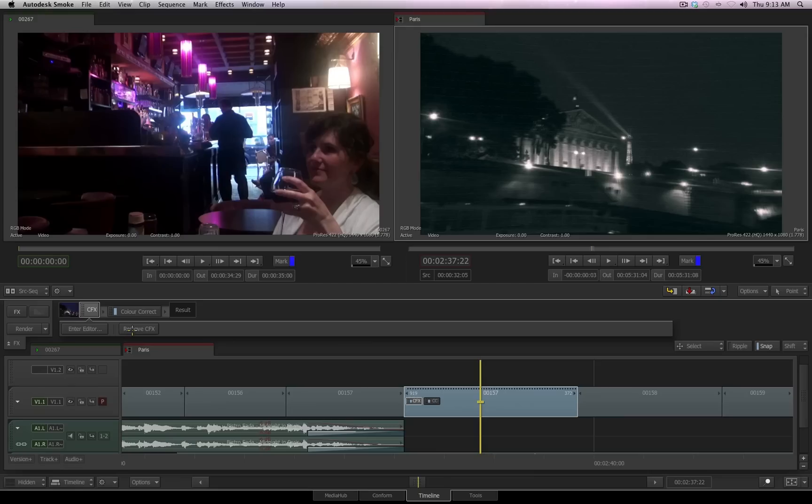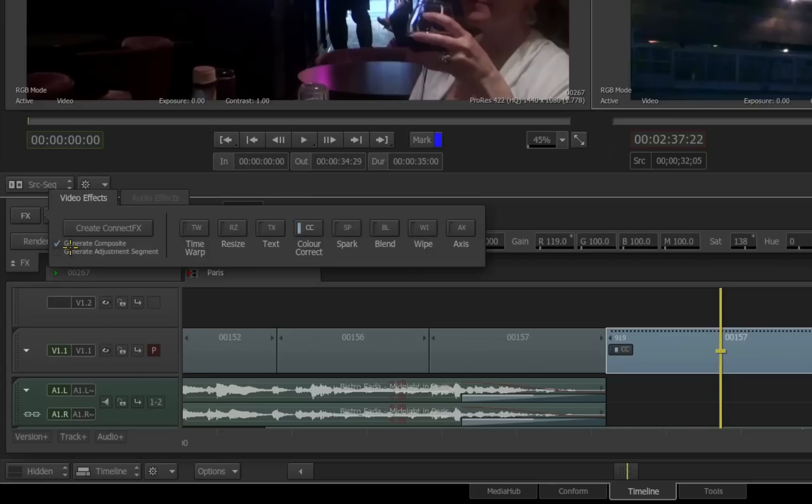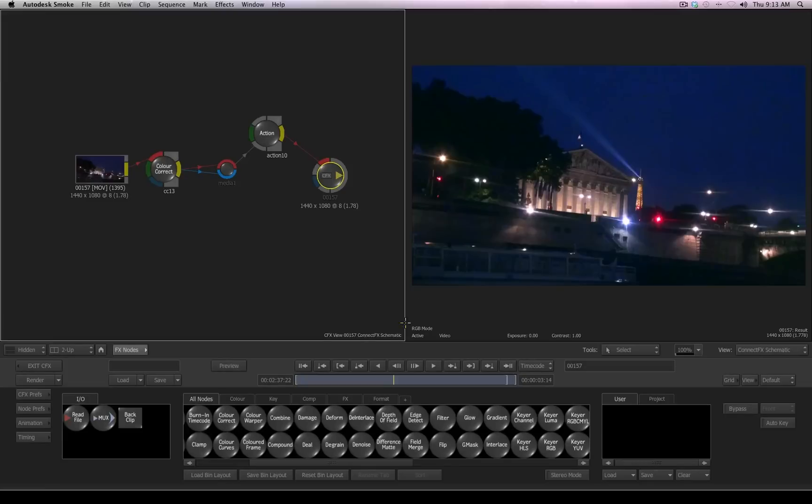Let me select this connect effects and choose Remove. So we're back to having just the color correction. This time, when I access my effects ribbon, I'll turn on Generate Composite. Then when I click Create Connect Effects, we step into connect effects, but notice what happened.